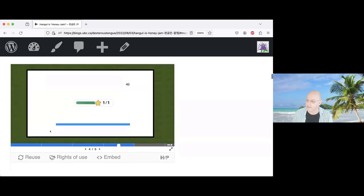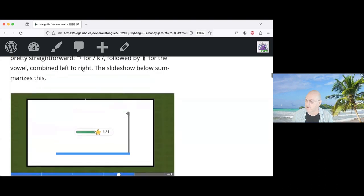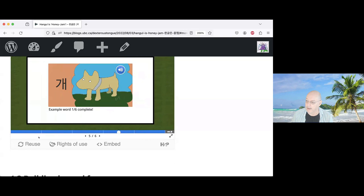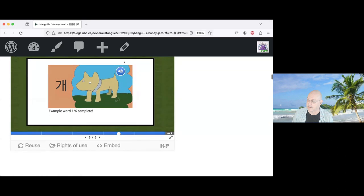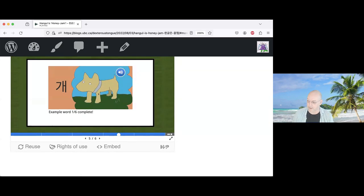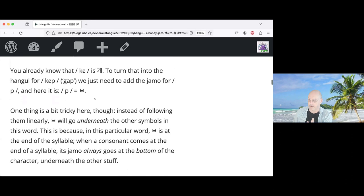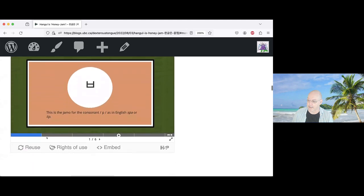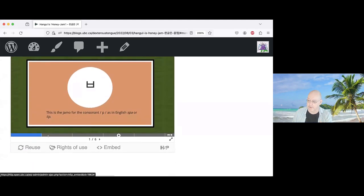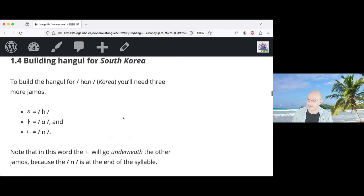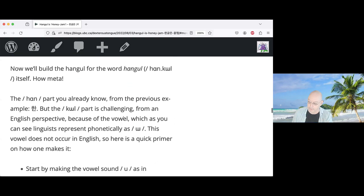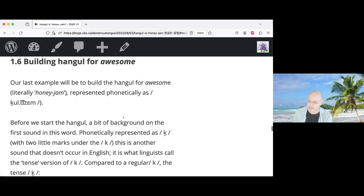Students then interactively assemble characters themselves — putting together the Hangul for dog, then increasingly complicated words like 'gap,' South Korea, Hangul, and 'awesome' (literally honey jam). Each step has them see the characters, understand how they combine, and figure out the answer themselves without being told. At the end, after building all the words, students can read the title of the blog post — 'Hangul is awesome.'